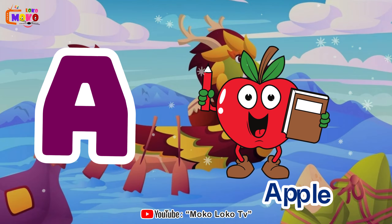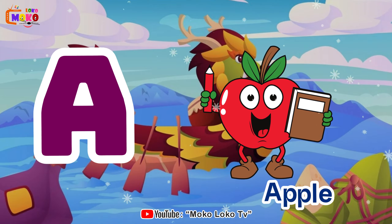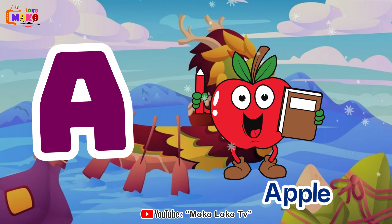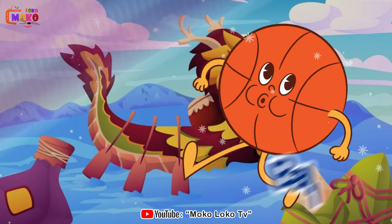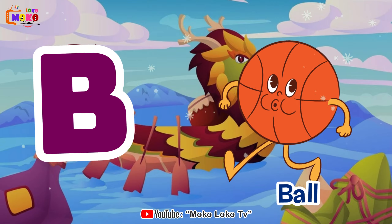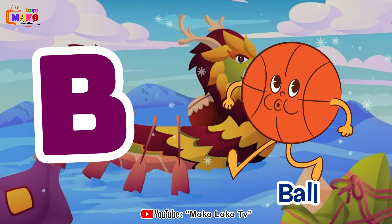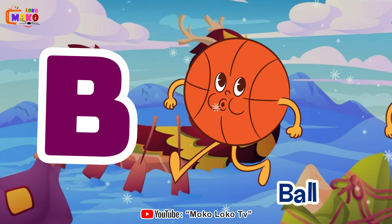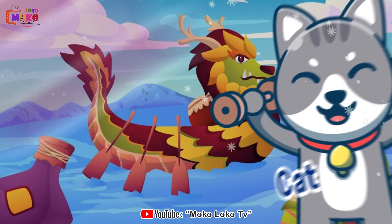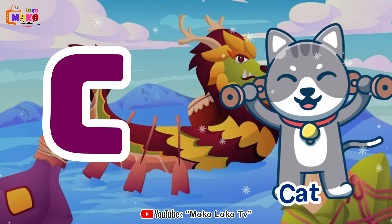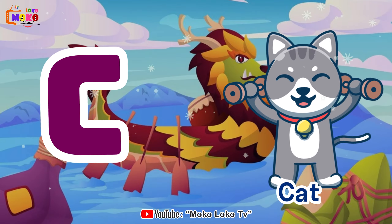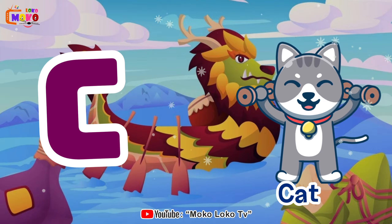A is for apple, a-a-apple. B is for ball, b-b-ball. C is for cat, c-c-cat.